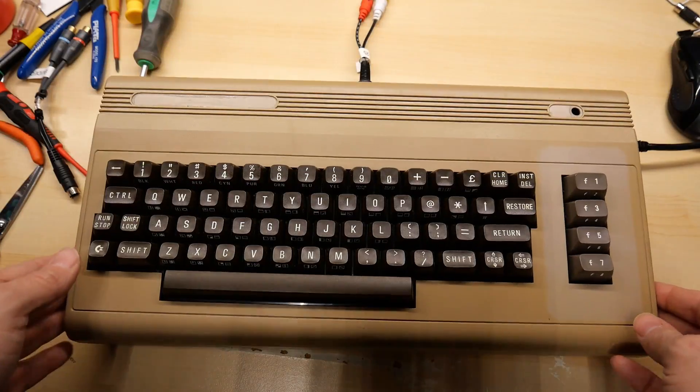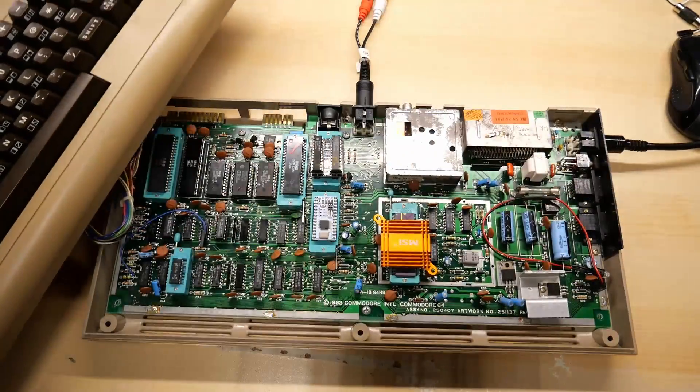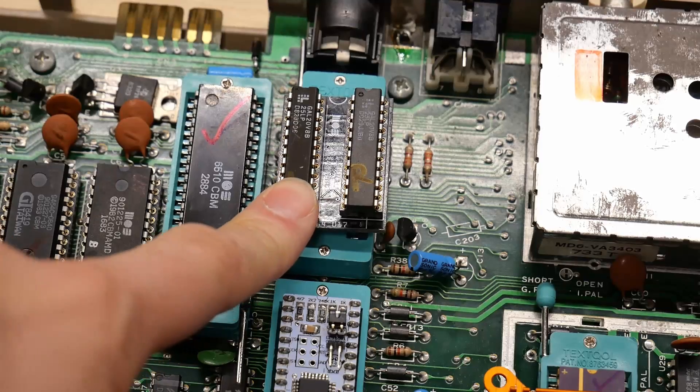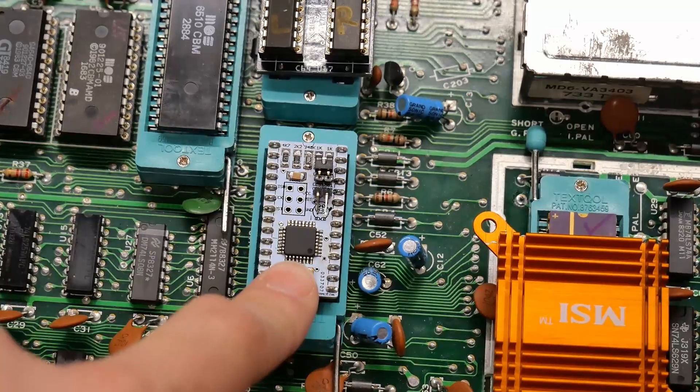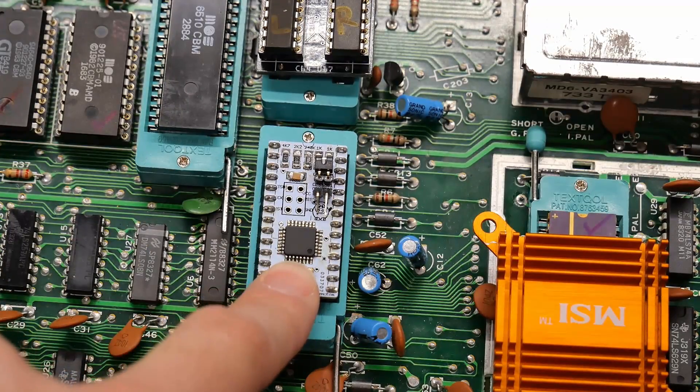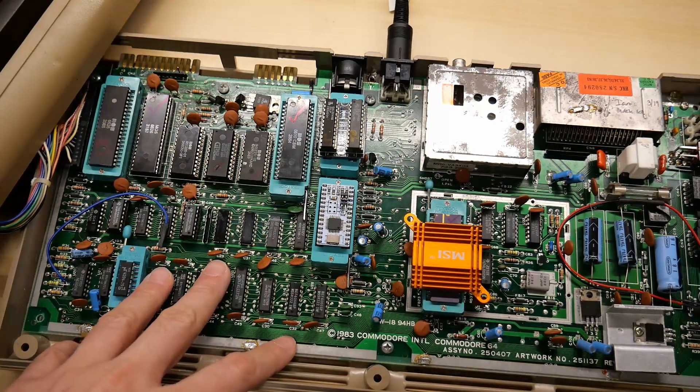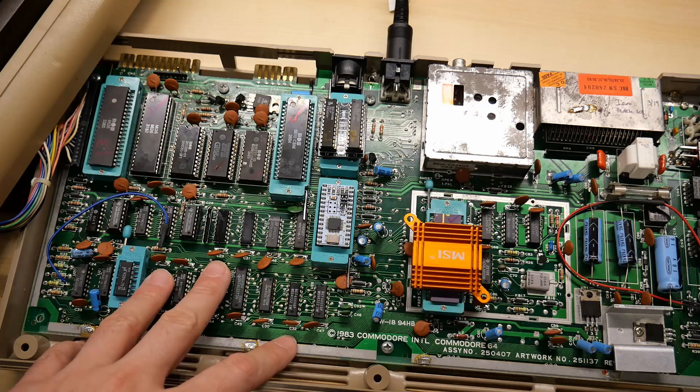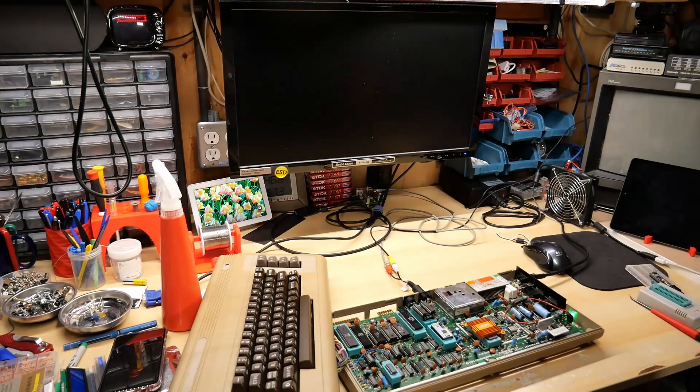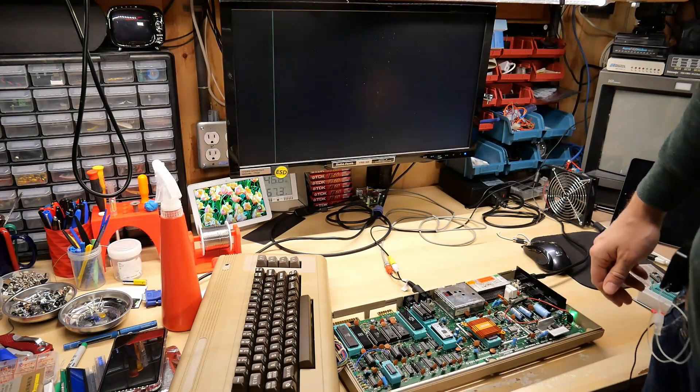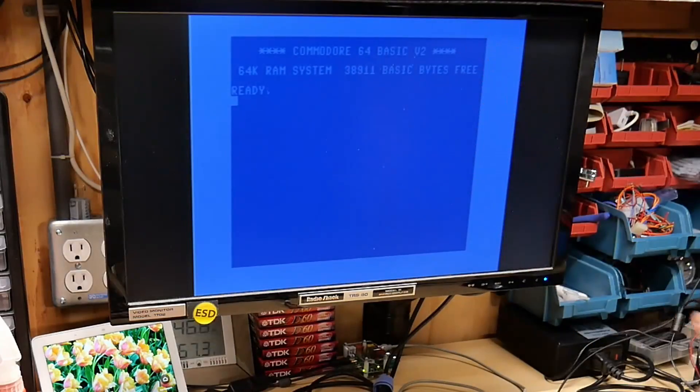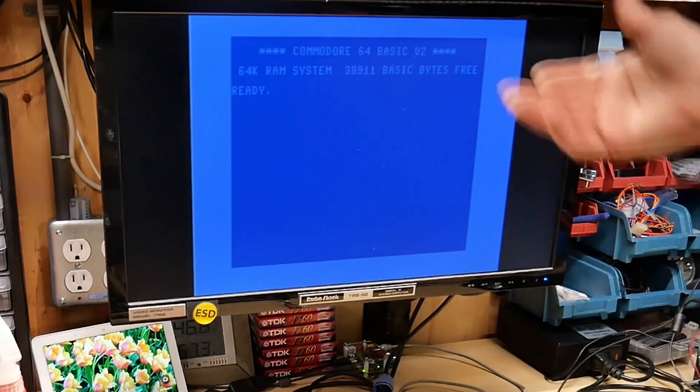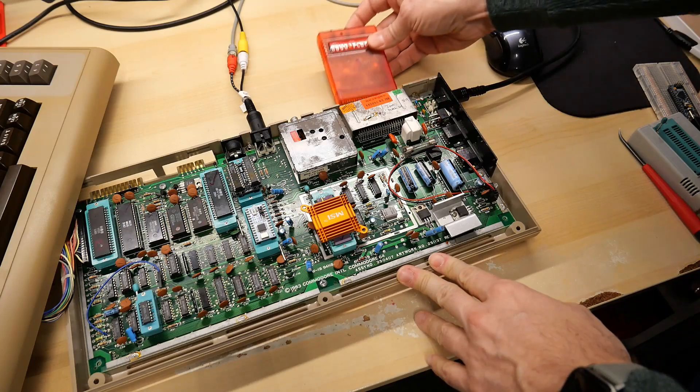All right the machine is connected up and let's take a quick look inside. Installed is the GAL PLA right here. Below that I have a SWIN SID and everything else in here is bone stock. Turning on the machine we should pretty much get the stock C64 kernel and we do absolutely nothing modified at all.